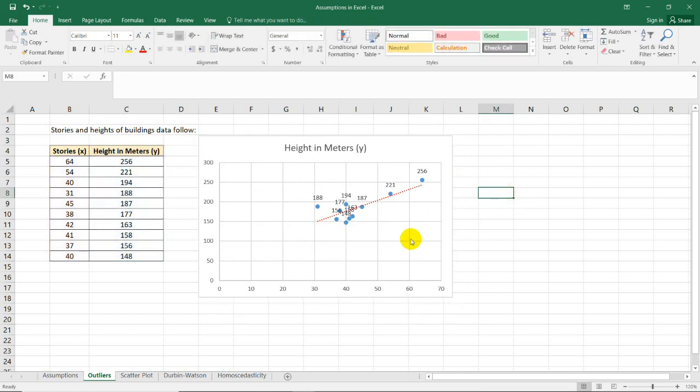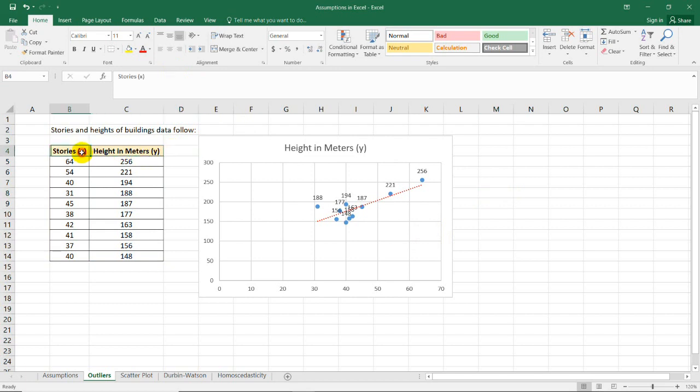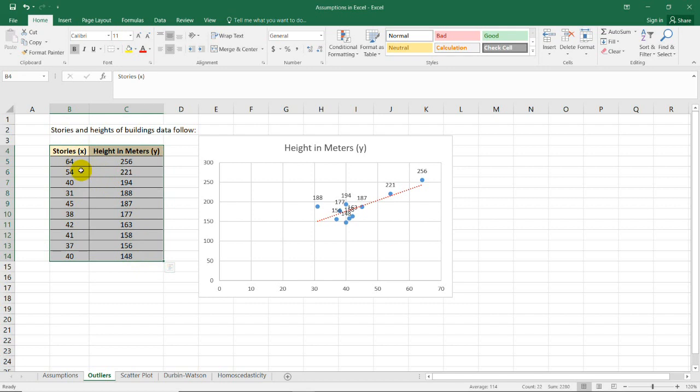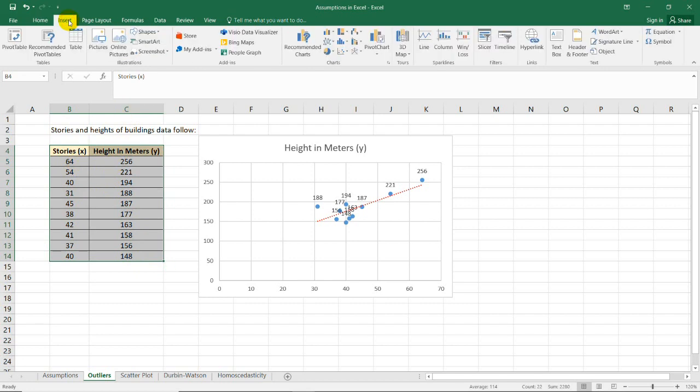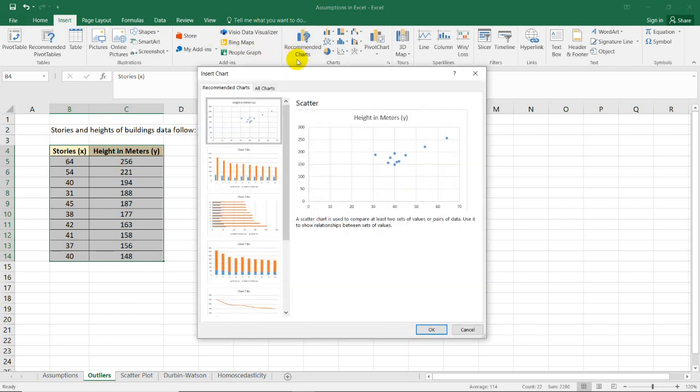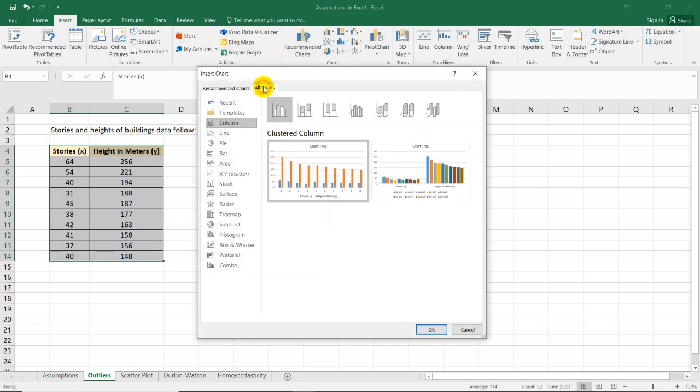That is by the use of box and whiskers. We can actually create two box plots for each of this variable at the same time. All you have to do is go to Insert, Chart, and then you can go to Recommended Charts and look for the bar chart.